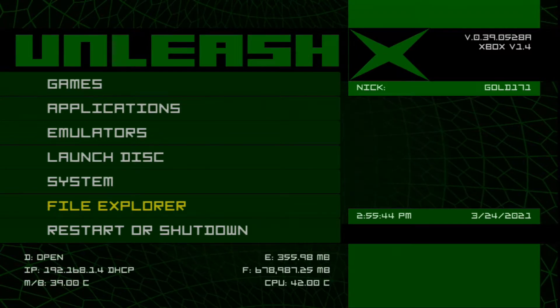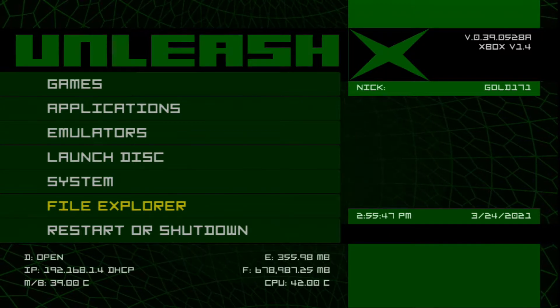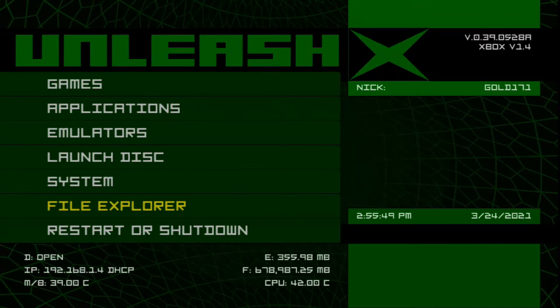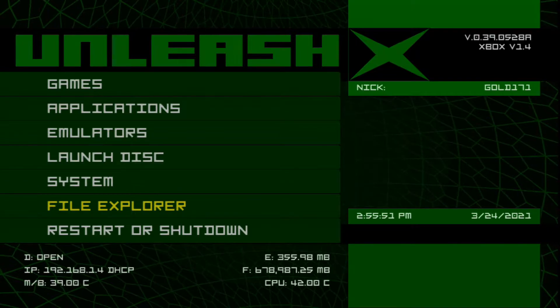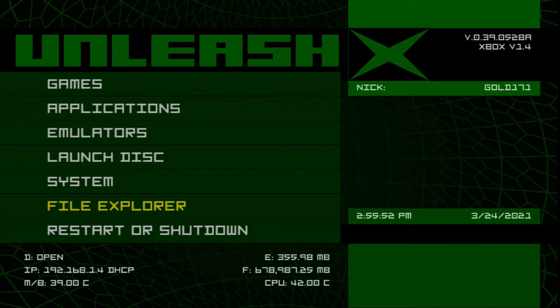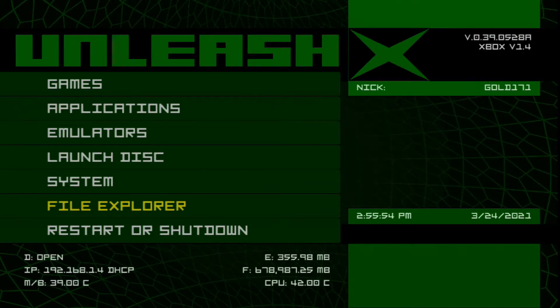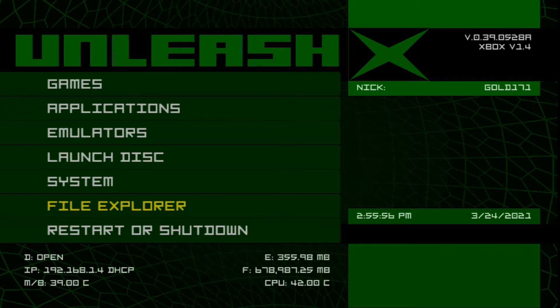You can use any dashboard that comes with a modified Xbox including Unleash X, Avalanche, you could use XBMC, whichever you prefer. So long as there is a File Explorer feature with it, it should work.